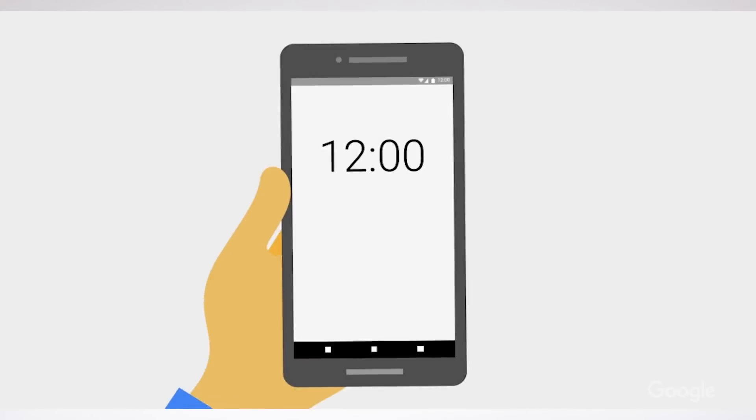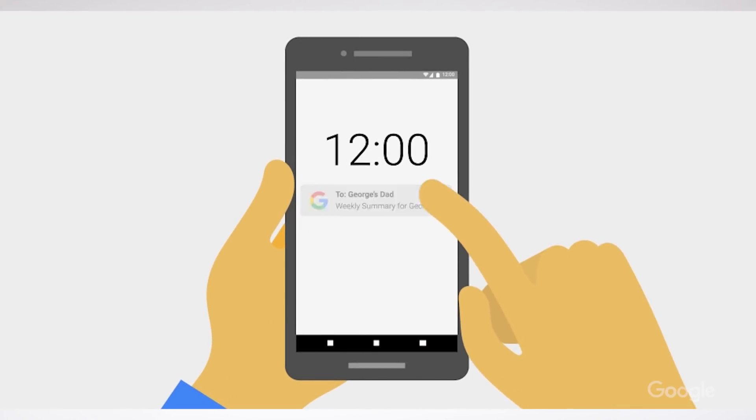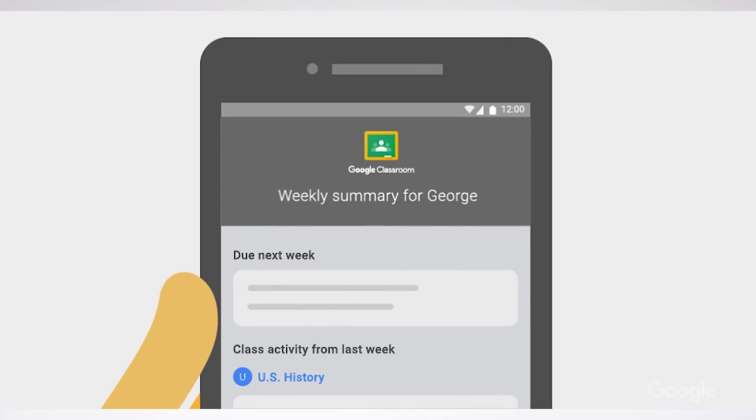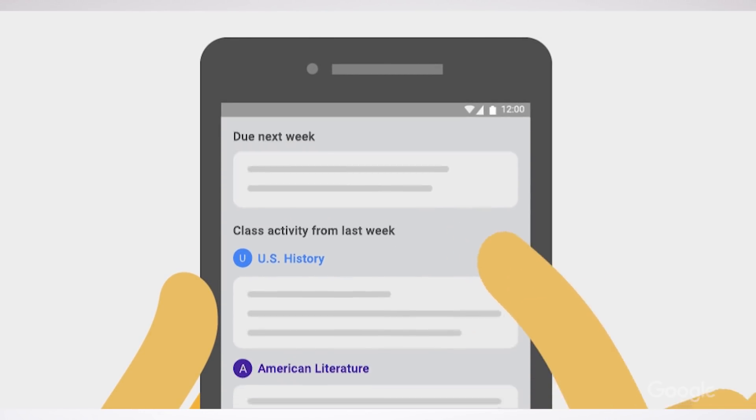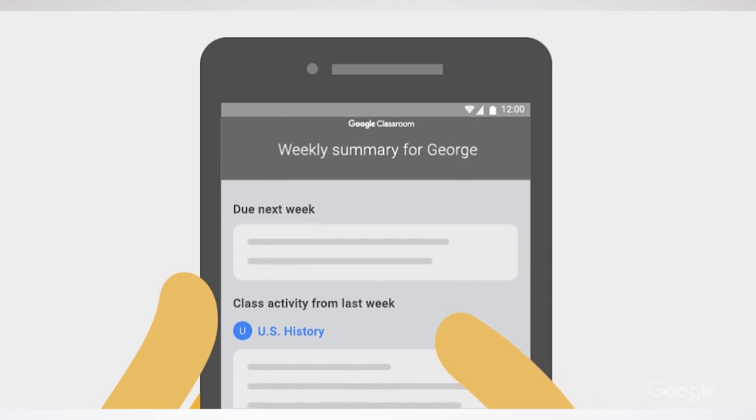Let's start with Google Classroom. One easy way to keep guardians in the loop is with email summaries of students' work in Google Classroom. Once invited by a teacher, parents and guardians can receive automated daily or weekly email summaries so they're able to stay up to date on what's happening in the classroom. These summaries can include class announcements, assignments, and information on upcoming work or missing work.